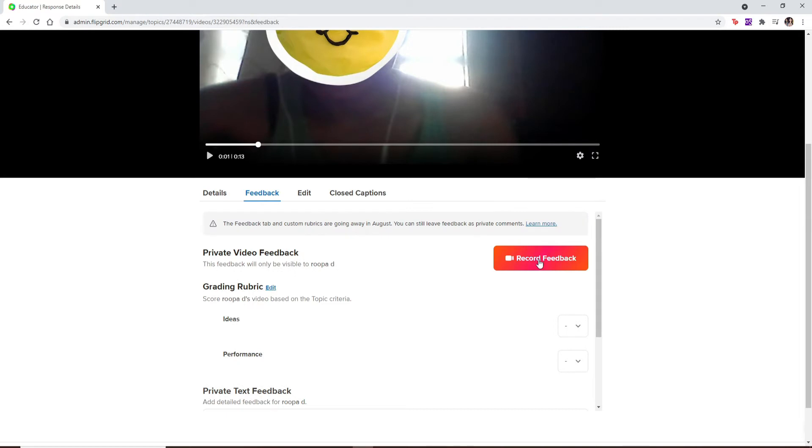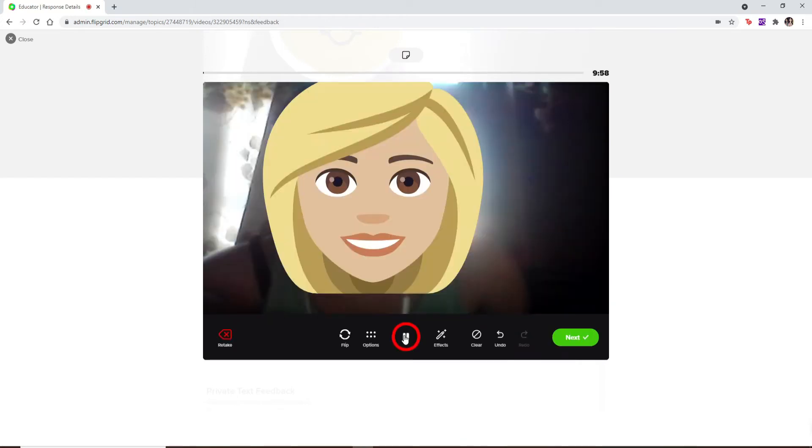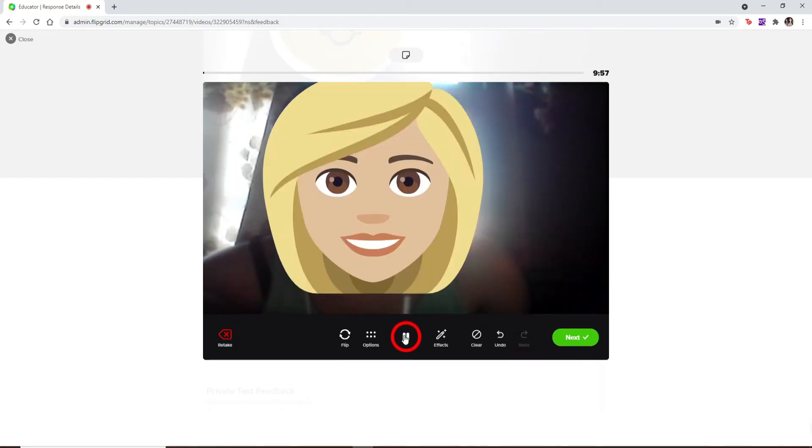Now select the red record feedback button to provide a private video response. Simply record your video to give out your feedback. Let the countdown begin and start recording. Once you're done recording your feedback, click on the next button at the bottom right.